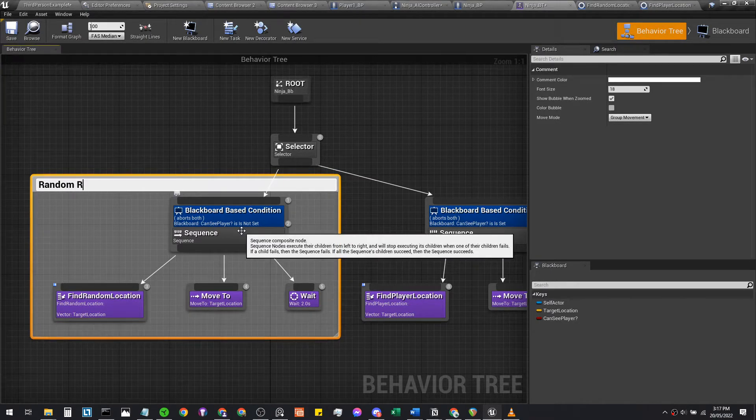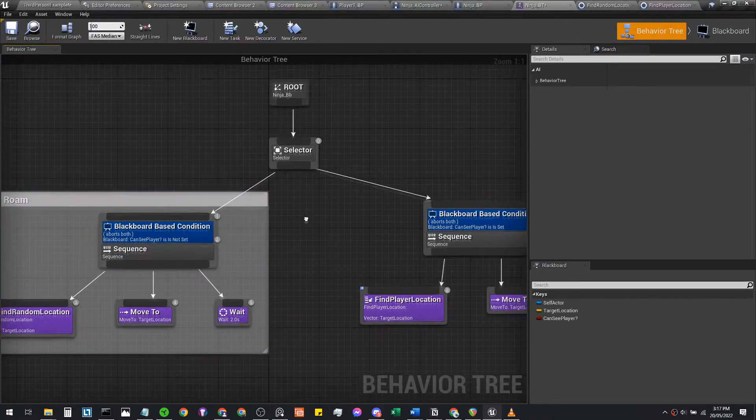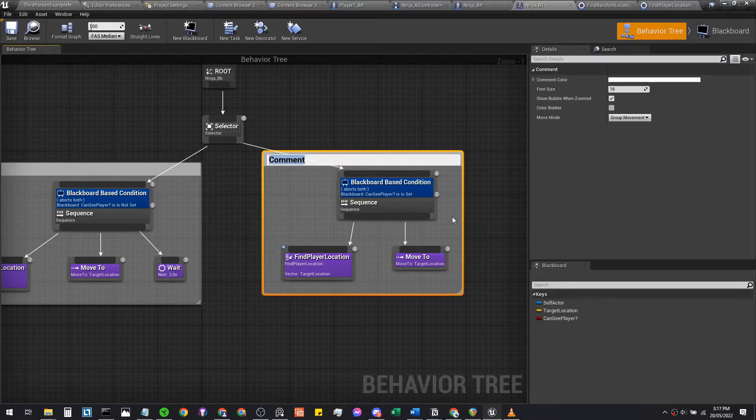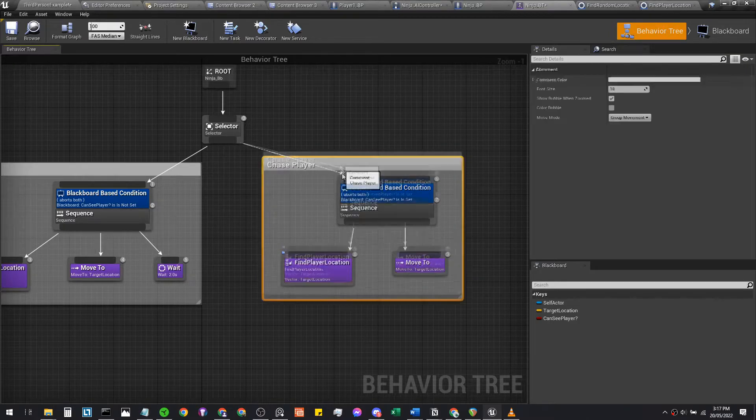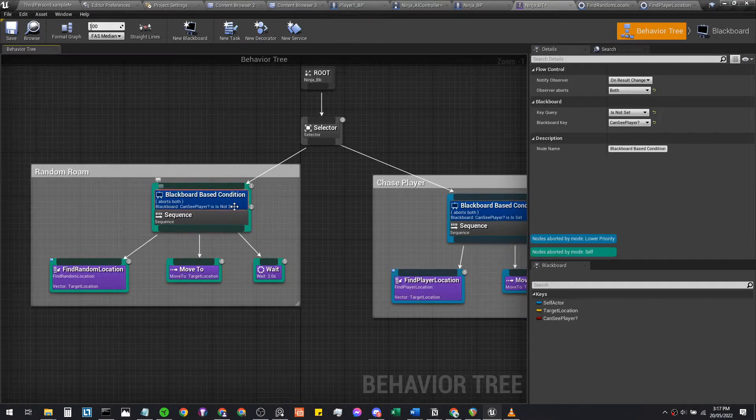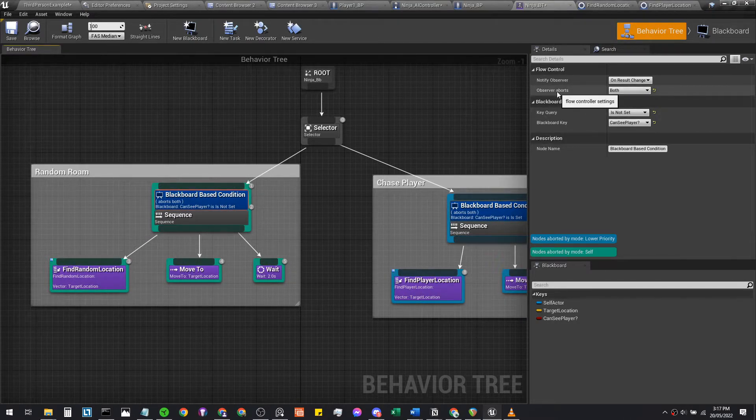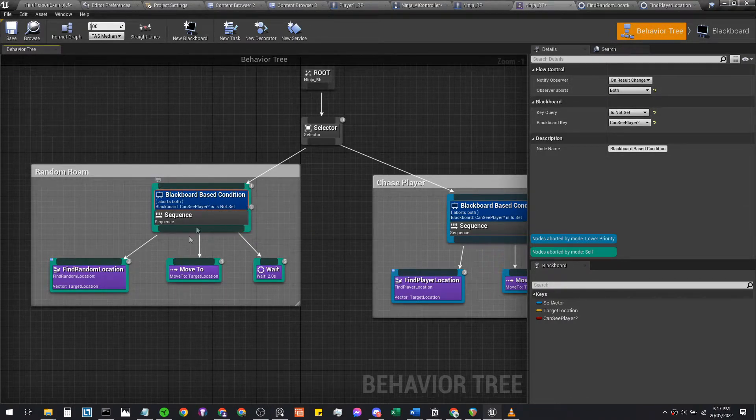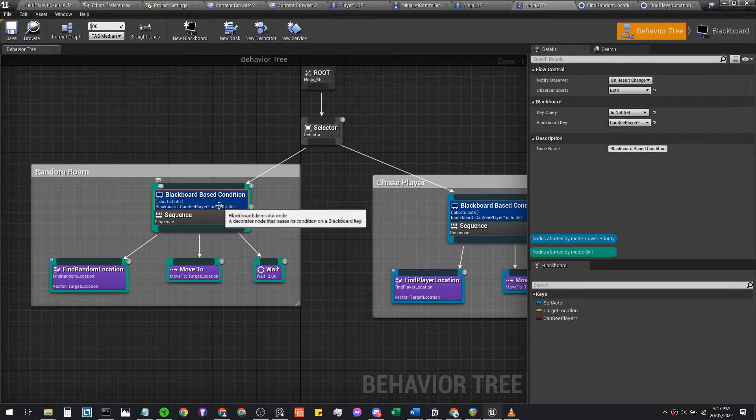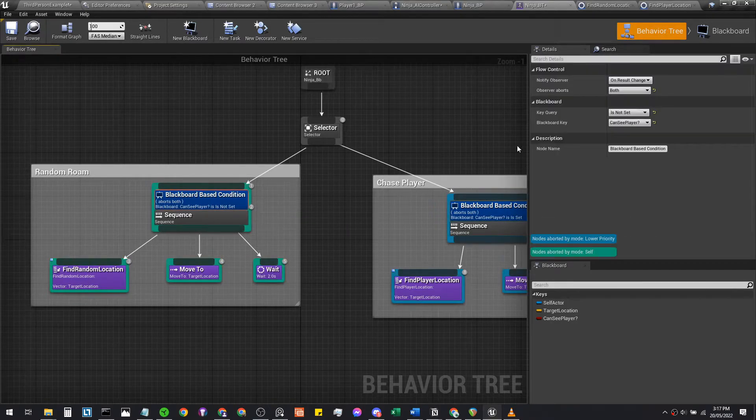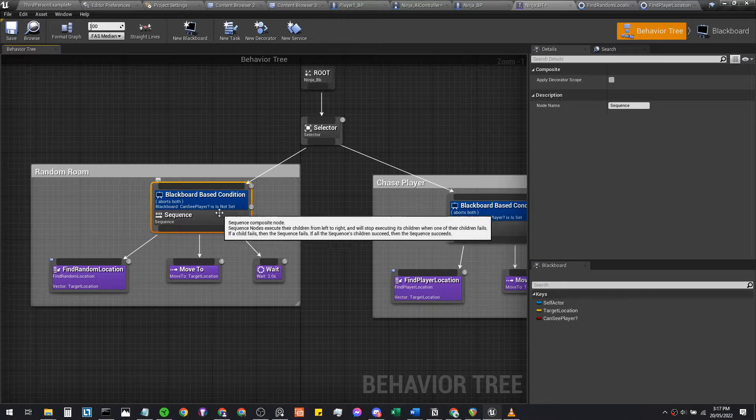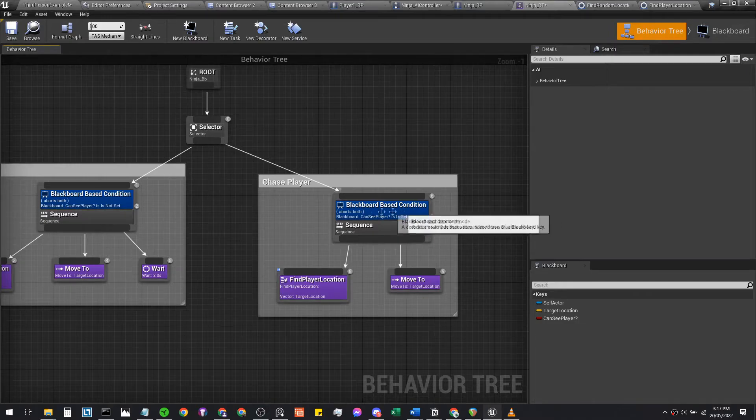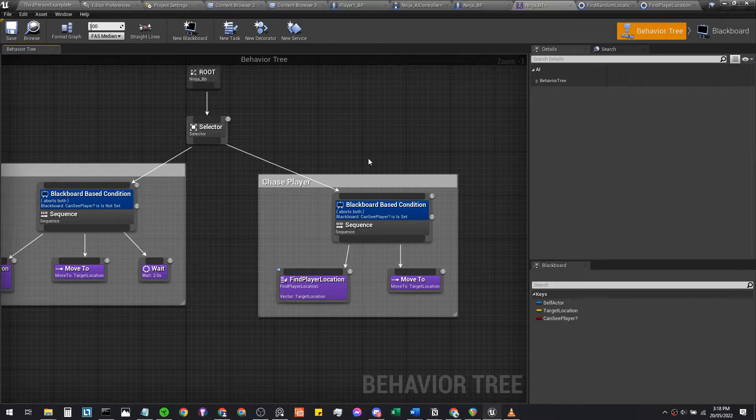If your AI or your ninja cannot see the player, so 'can see player' is not set, that means cannot see player—false. If your ninja cannot see the player, it just does its random roam. You can press C while you're highlighting to create a code comment. If your ninja cannot see the player, it random roams. But if it can see the player, it's going to chase player. A selector, so it either plays this or this. That's where this observer abort here comes into play. If it can see the player, it's not going to continue down to these three tasks; it just moves on to the next part, which is what this abort does. If it can see the player, it aborts it and moves on to this one where it can see the player. It's going to run down here to the sequence, find your player location, and move to your player location.